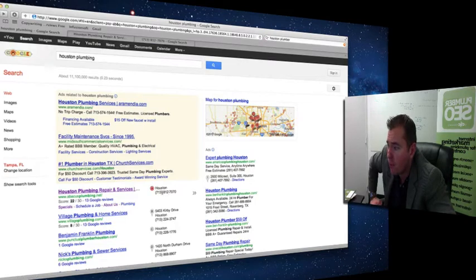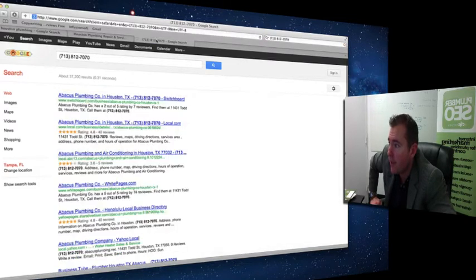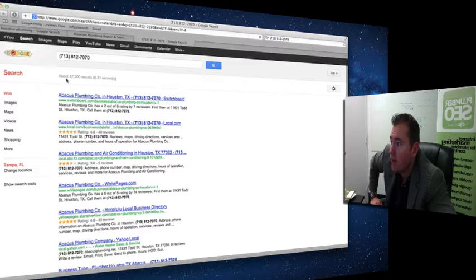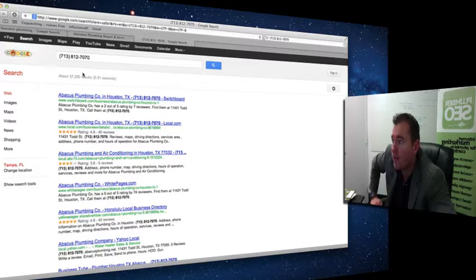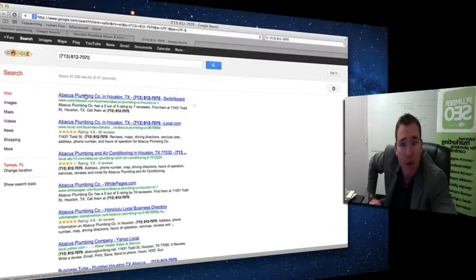We'll notice that to be the case for Abacus. As a matter of fact, if we run a search for this number, 713-812-7070, there are 32,000 references of that phone number. And pretty consistently it's Abacus Plumbing Co. in Houston, Texas.